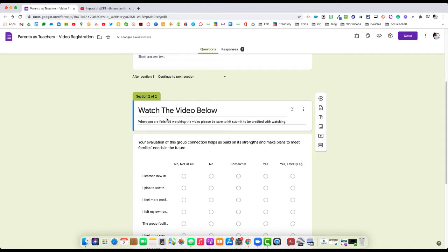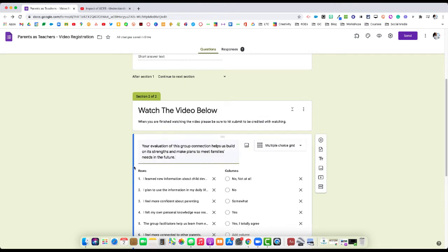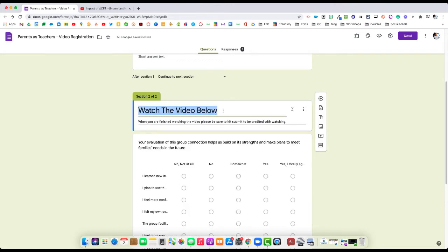At this stage, we're going to make sure that the section part is highlighted. You want to make sure it's blue. What that means is that's the area that you are currently editing.